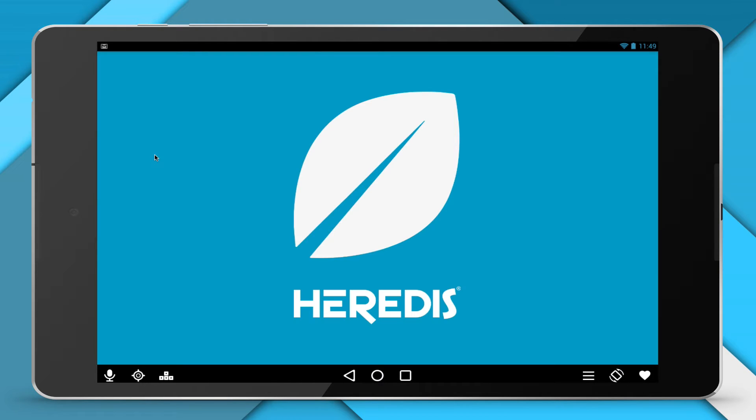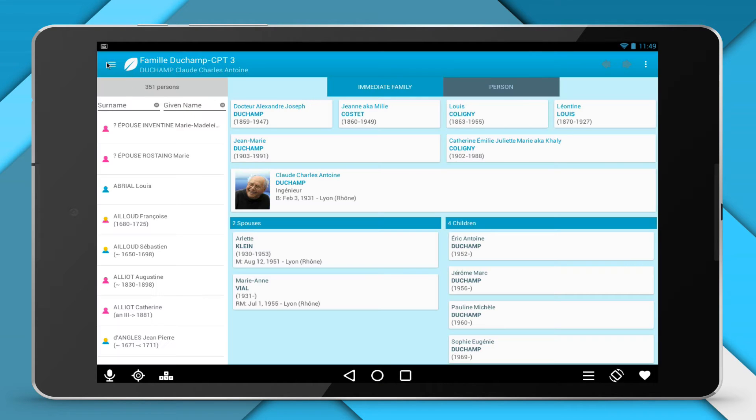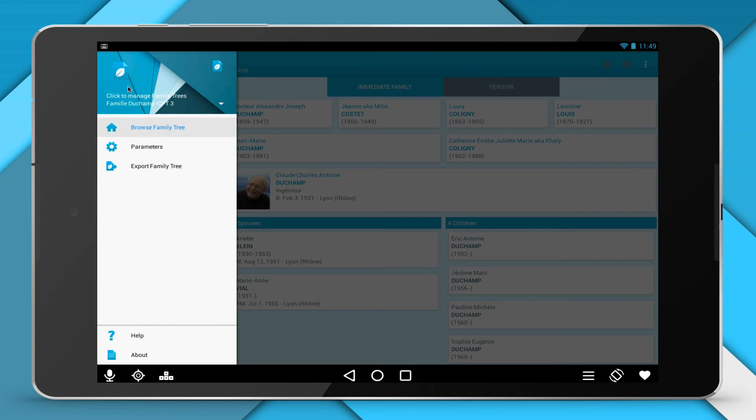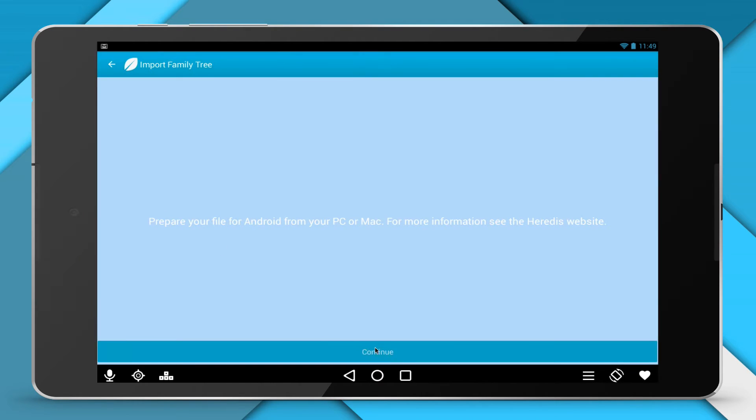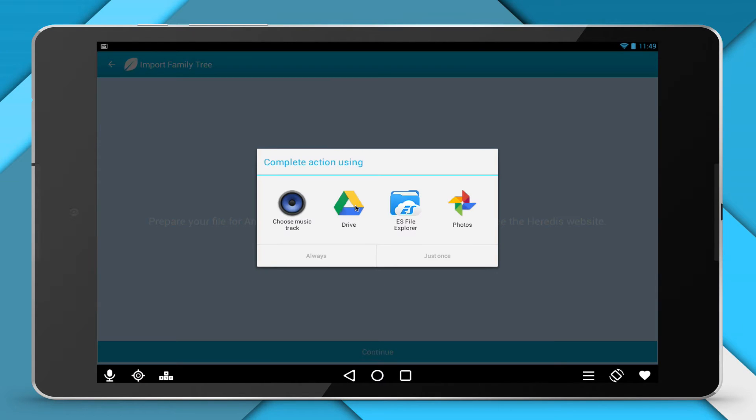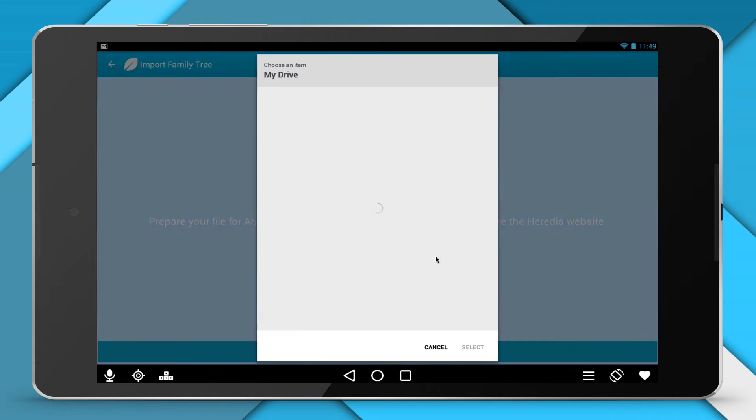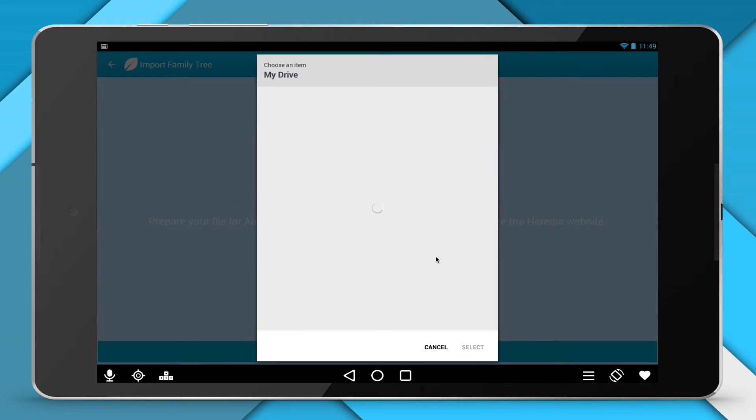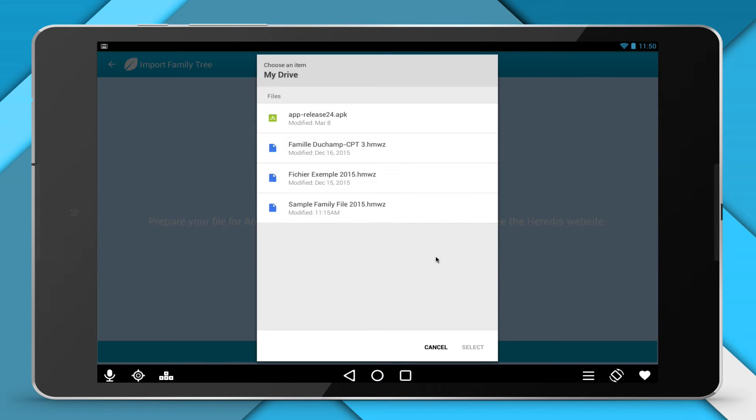Launch Heritus. Click the Home menu and select Import Family Tree. Click the Continue button and select, in your Google Drive account, Family Tree Prepared for Android.